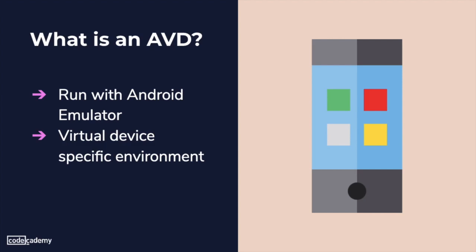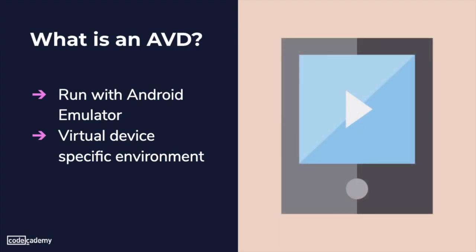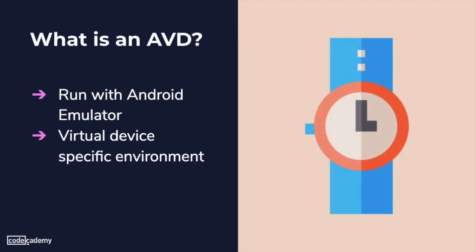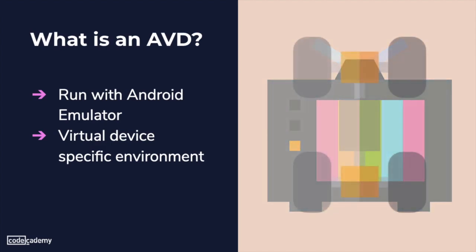In addition to simulating running our app on an Android phone, there's also options to install an AVD for a tablet, Wear OS, Android TV, or Automotive OS device.